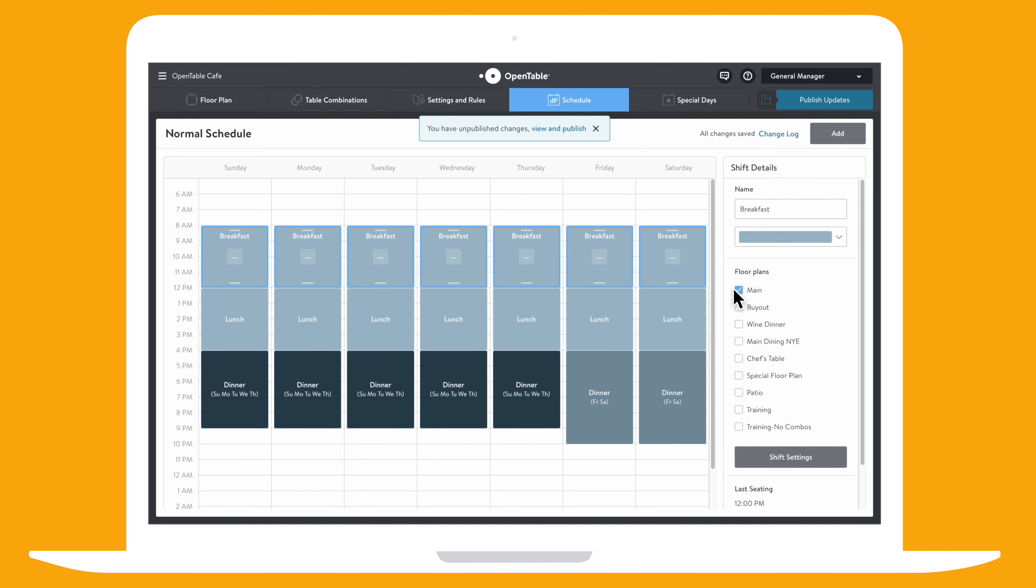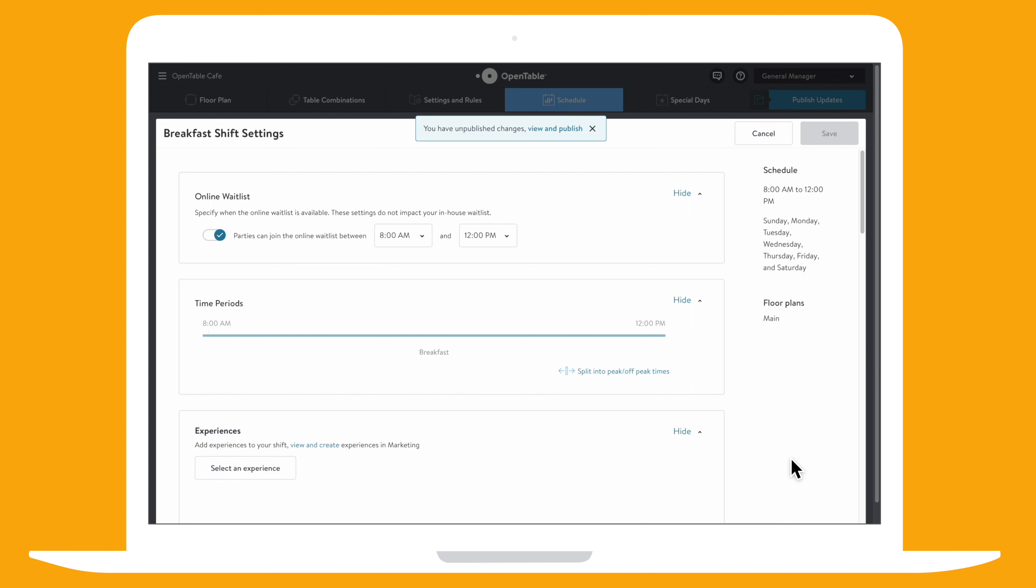Now you can assign this new shift to a floor plan and further customize it in shift settings.